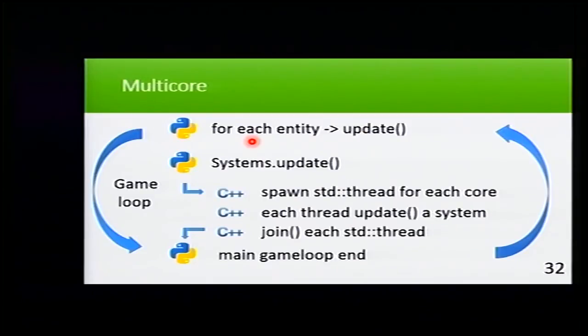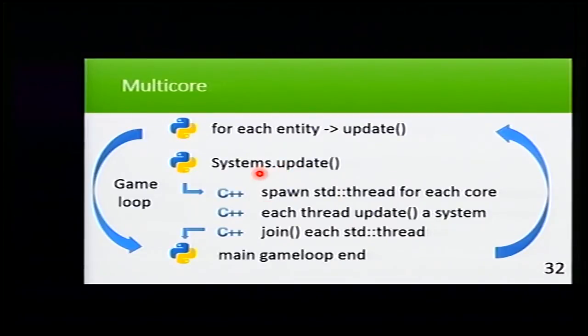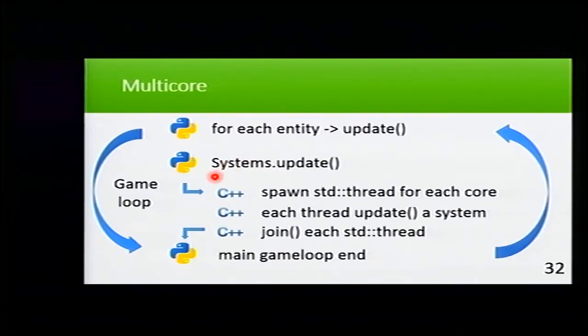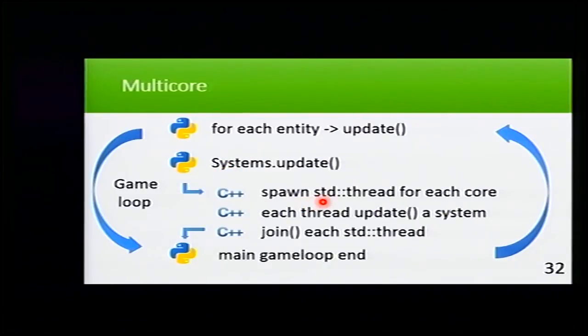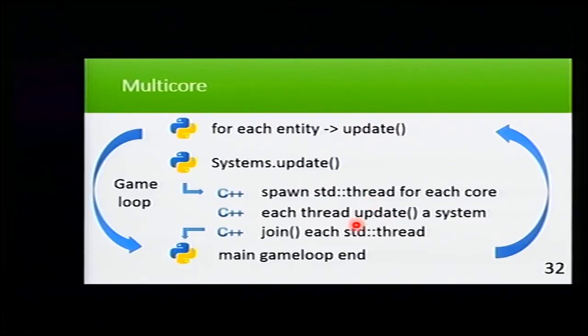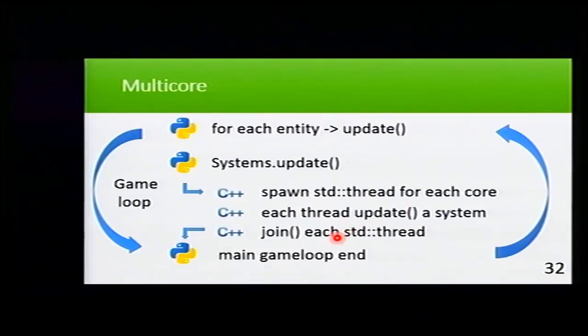And then when everything is done, we update the systems. And for the update, we will go to C++ and spawn a thread for each core of the system. After that, we update that system and we join.